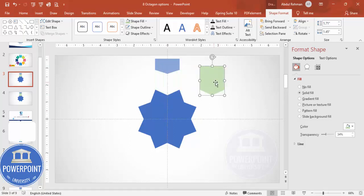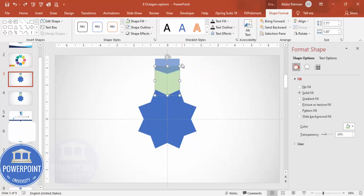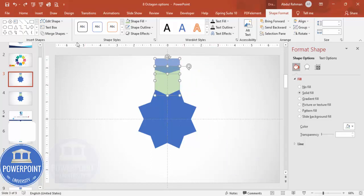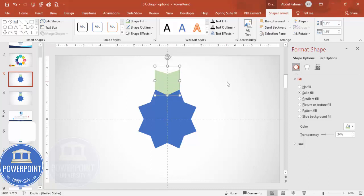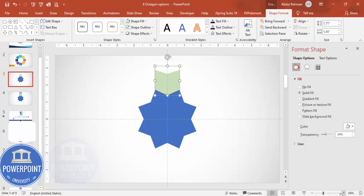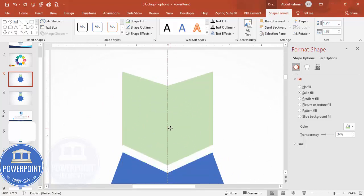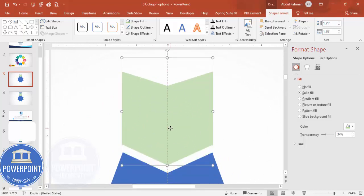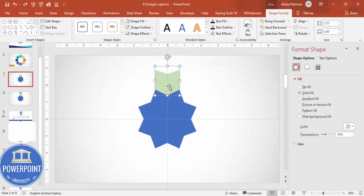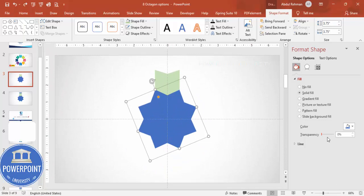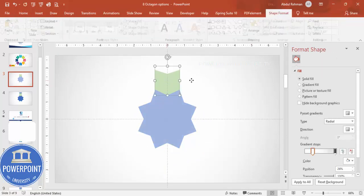You can see it now looks like a cutout shape. Then select this shape and the other element, go to Merge Shapes and Subtract again — so we end up with a shape that has the arrow pentagon cut out of it. Now let me make the transparency visible.